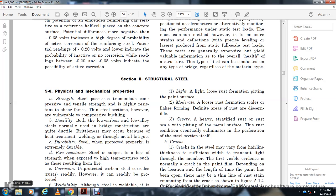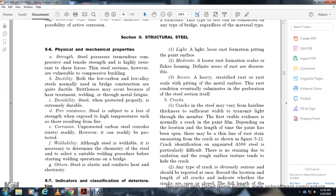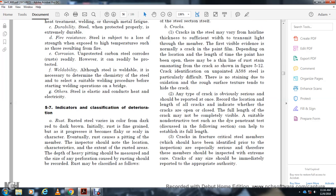Durability: Steel, when properly protected, is actually durable. Fire resistance: Steel is subject to loss of strength when exposed to high temperatures resulting from fire. Corrosion: Unprotected carbon steel corrodes and rusts readily, but can be readily protected. Weldability: Although steel is weldable, it is necessary to determine the chemistry of the steel and select a suitable welding procedure before starting any welding operation on a bridge. Steel also conducts heat and electricity.